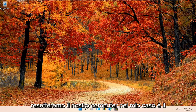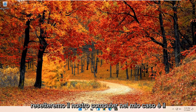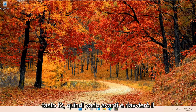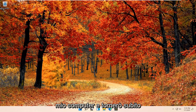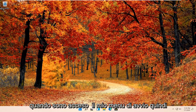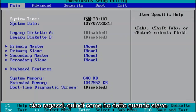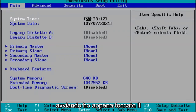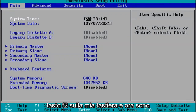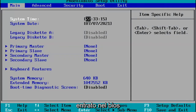We're going to go ahead and restart our computer. In my case, it's the F2 key. So I'm going to go ahead and restart my computer and come right back when I'm on my boot menu. So when I was booting up, I just tapped the F2 key on my keyboard, and now I've entered the BIOS.